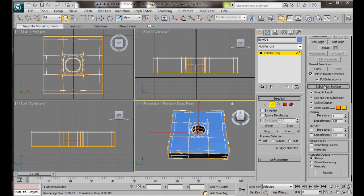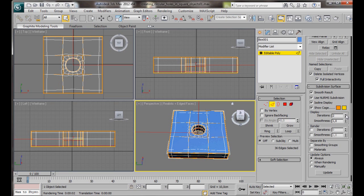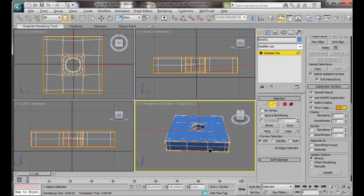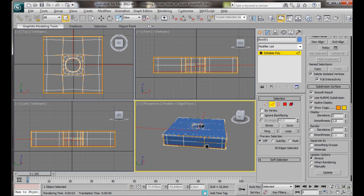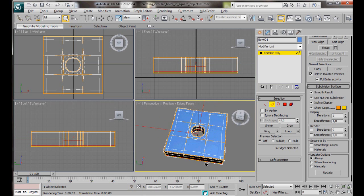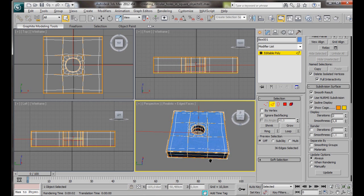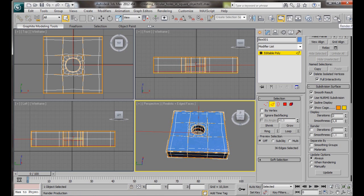We can go back over to the subdivision surface. Display. And let's just bring the iterations up to two. There we are. Now we have a nice smooth circle in the center of our square object. Let's do a quick render.